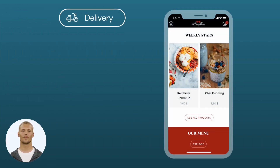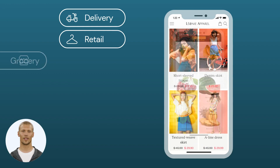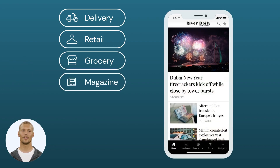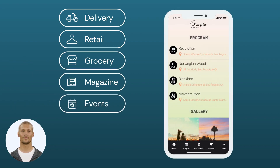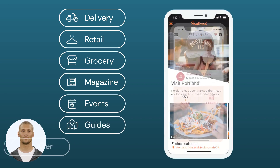Create apps for local delivery, online stores, local shops, newspapers and magazines, festivals and events, touristic guides, and much more.